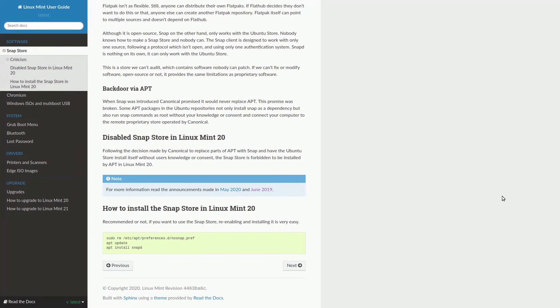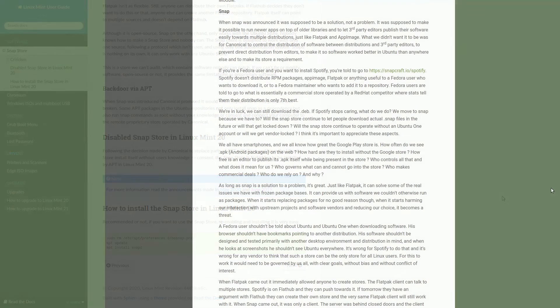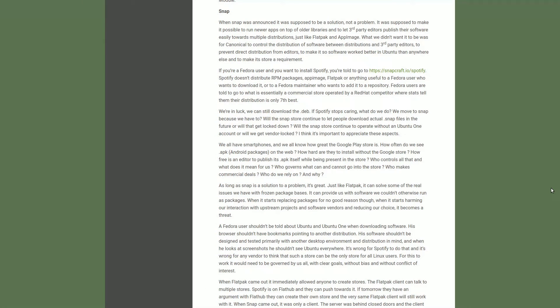An interesting note is that Linux Mint gained attention in 2020 for discontinuing support for the snap package mechanism. Manager Clement Lefevre is reportedly evaluating the possibility of shifting away from the Ubuntu base entirely and focusing on the Debian version.